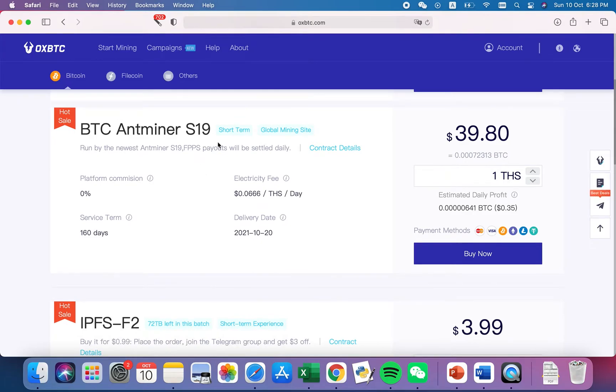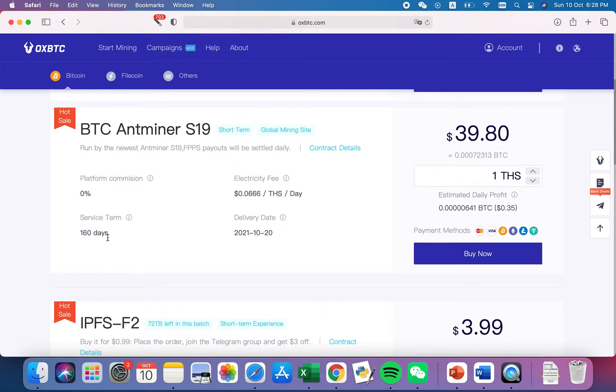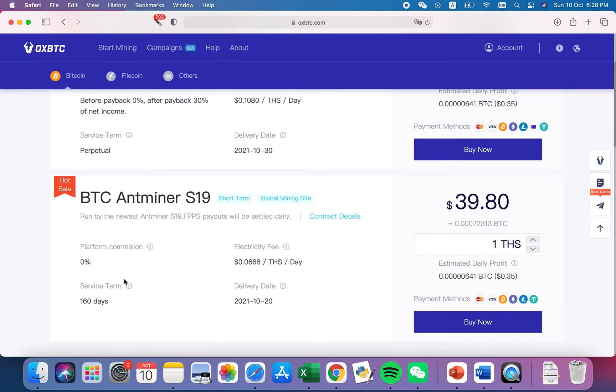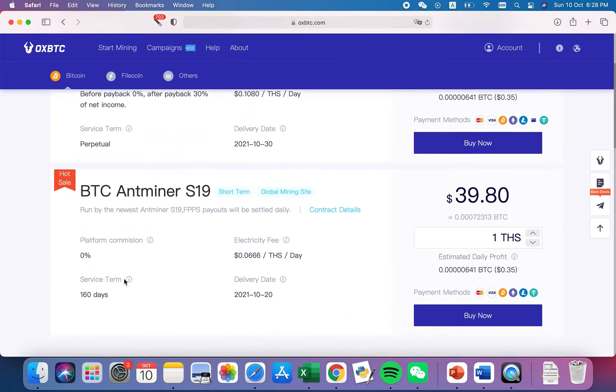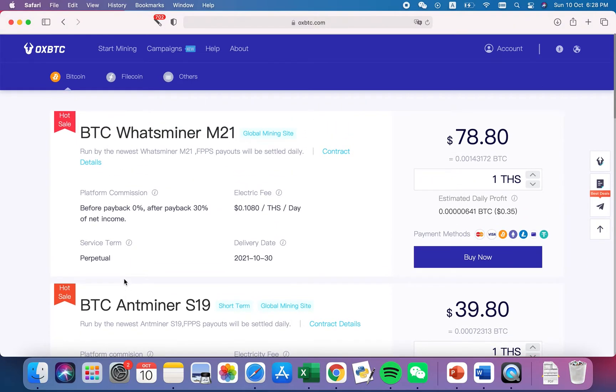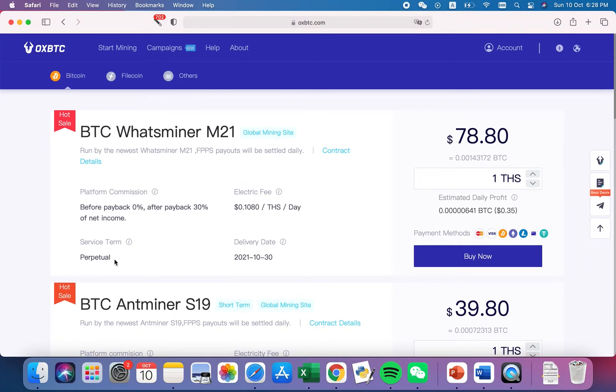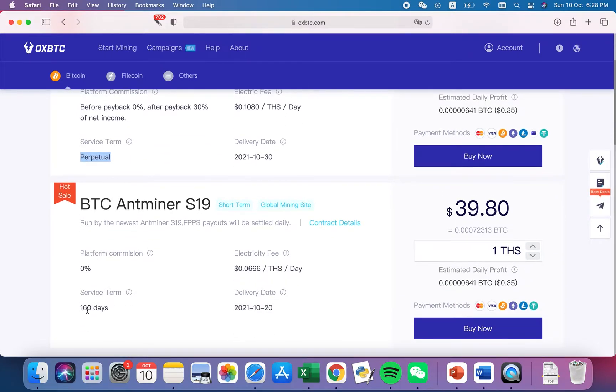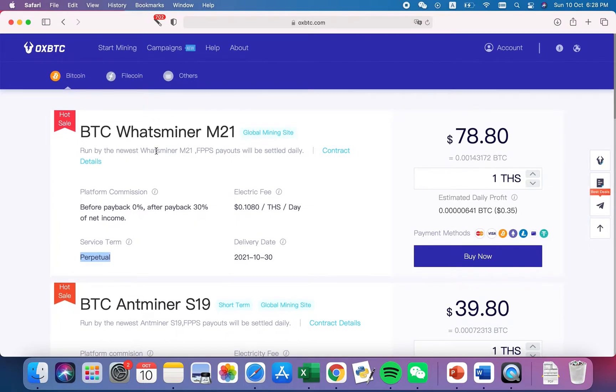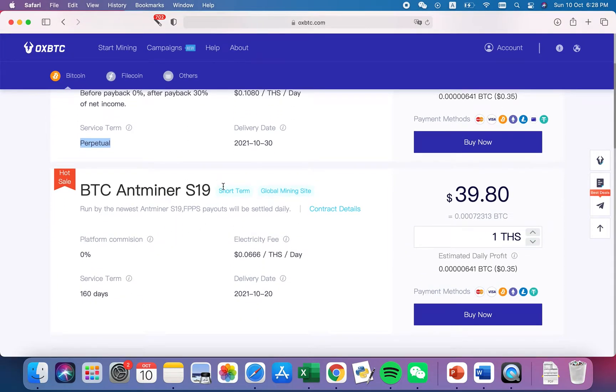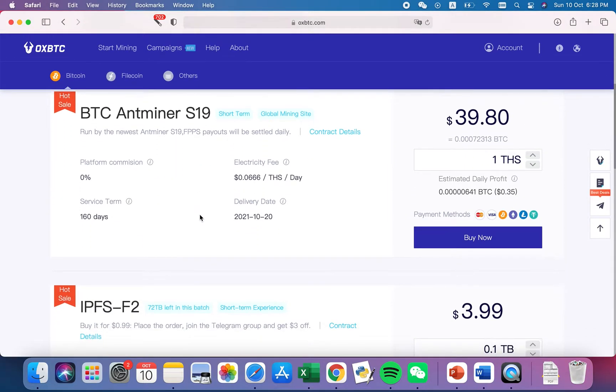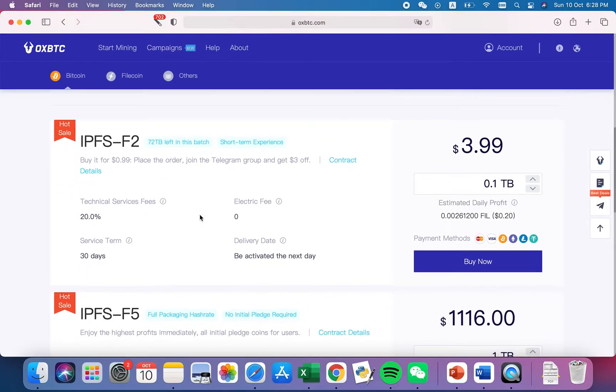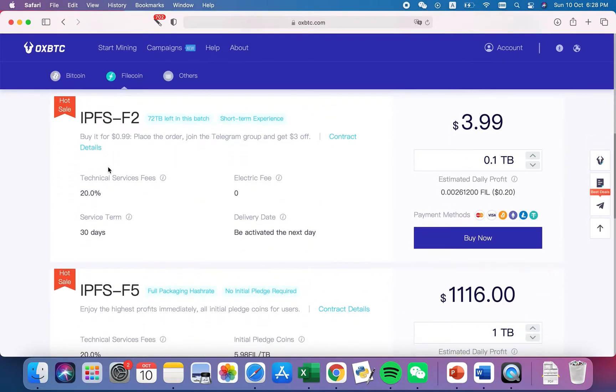I don't recommend the short term because after all, 160 days is putting a constraint on your return on investment timeline. So personally I would rather pay double because imagine you're just operating this for one year, you'll most probably earn more than the S19 model.